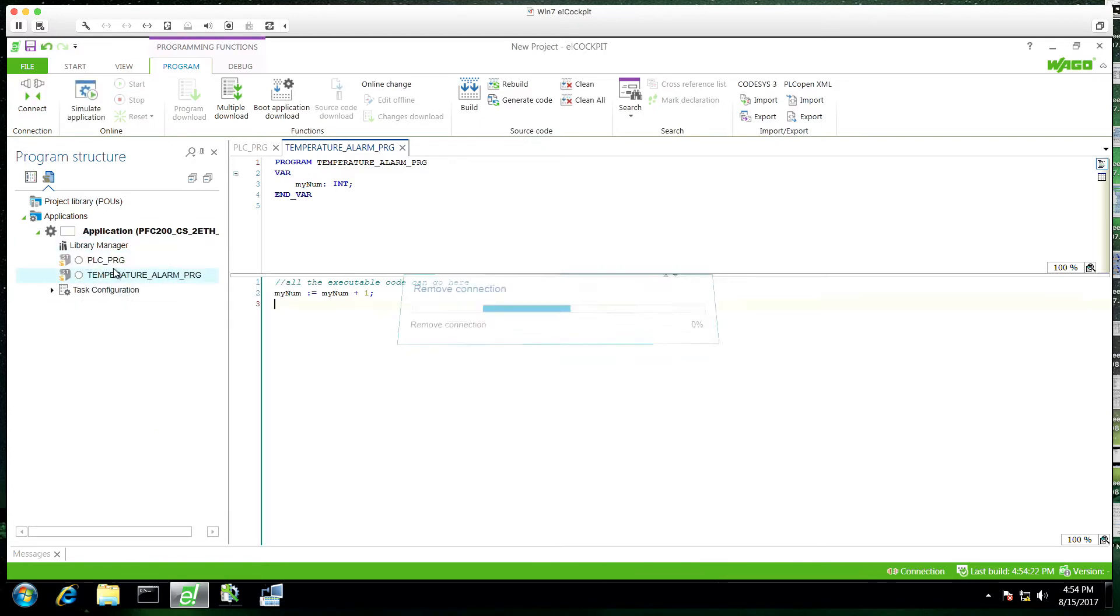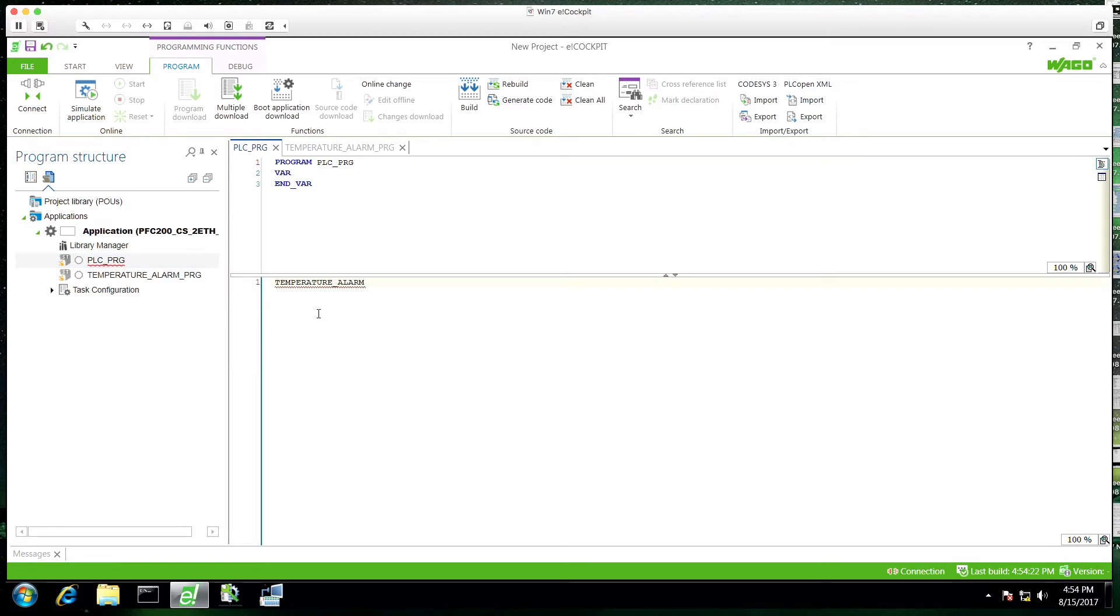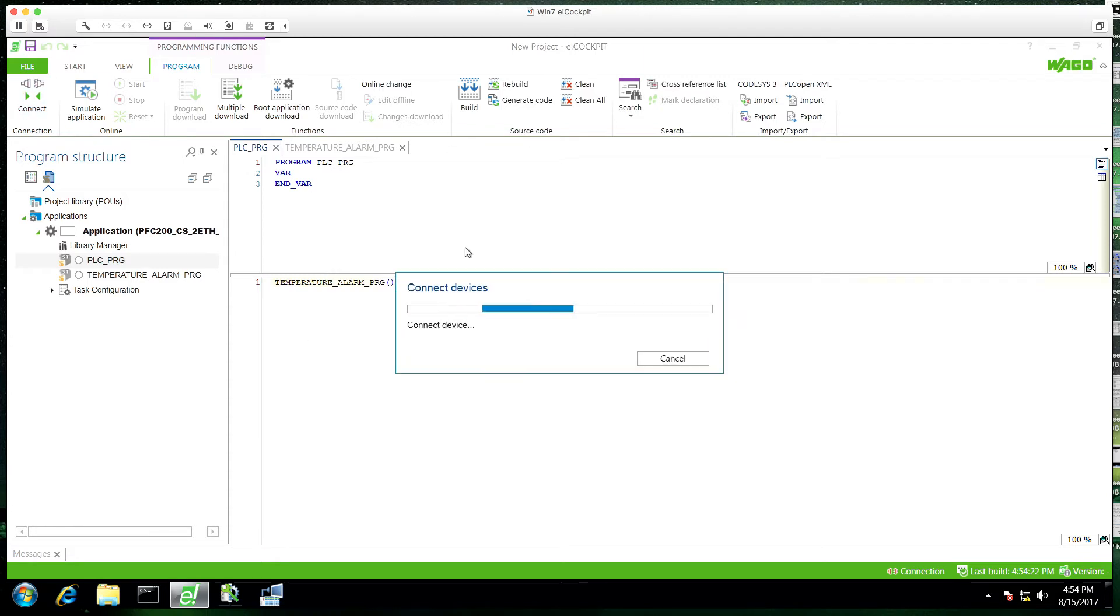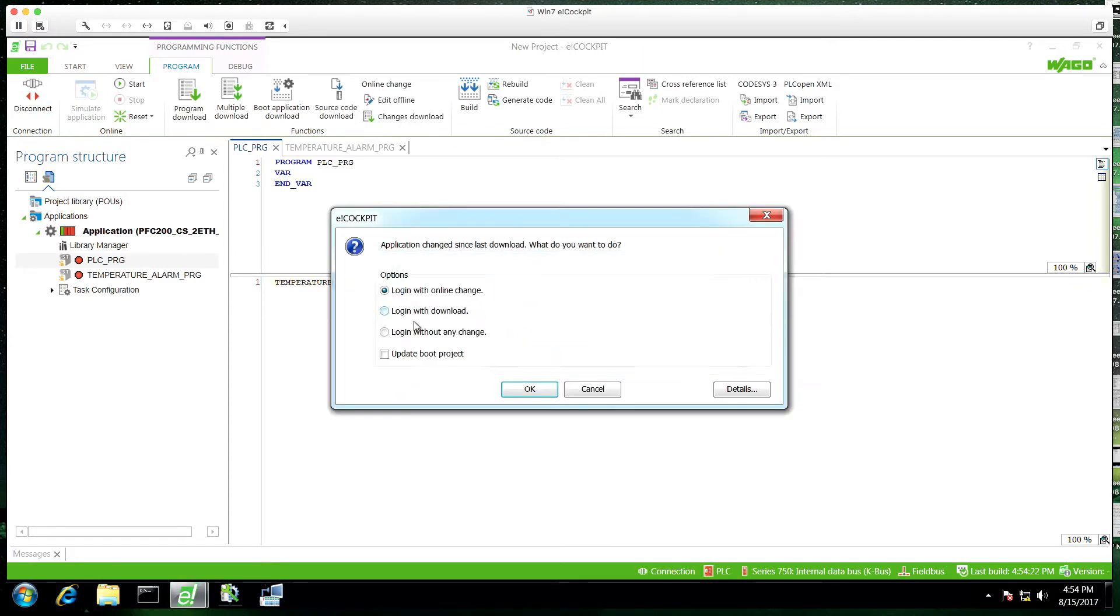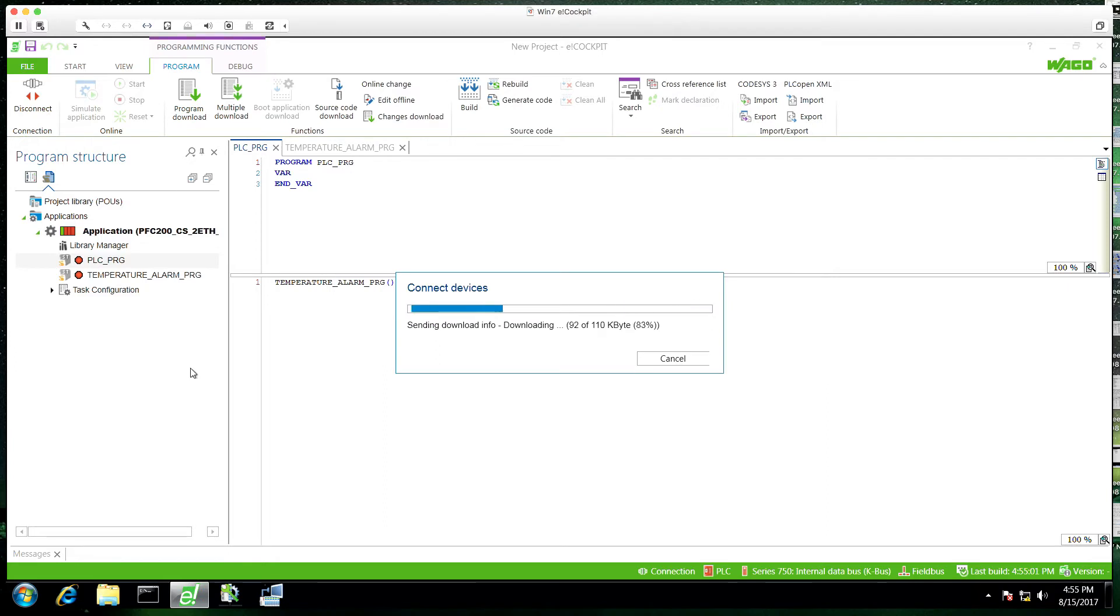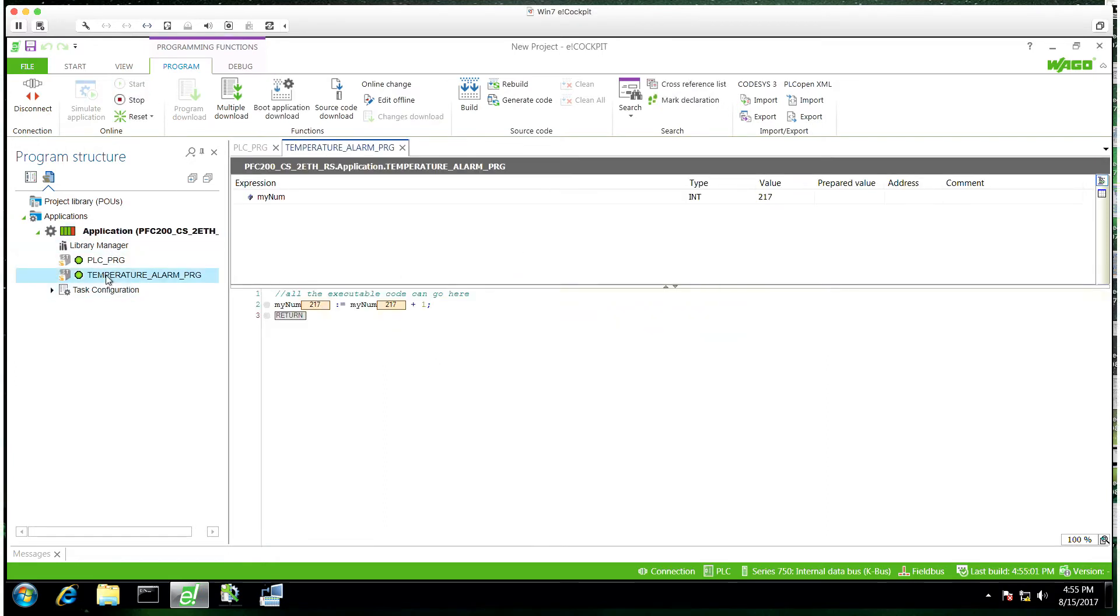So we're going to now just simply go into PLC PRG and call this from the main routine. This is going to loop this every time PLC PRG gets looped by the main task. So we'll log in. We'll run. And you can see now it's green and our variable is incrementing.